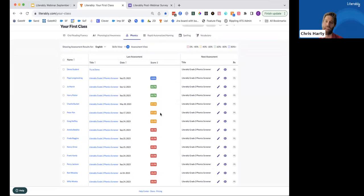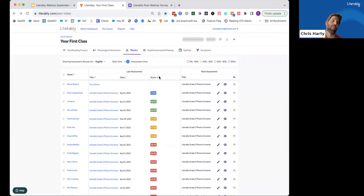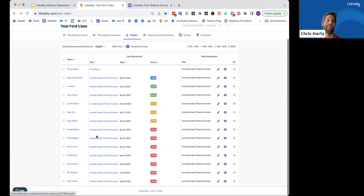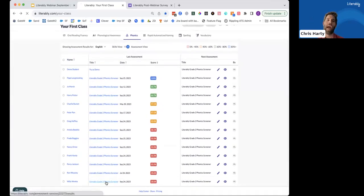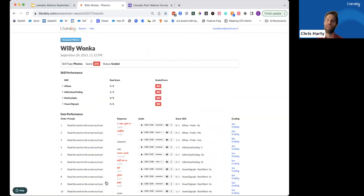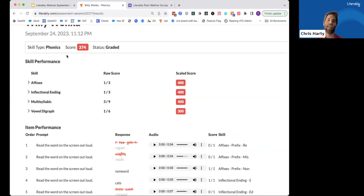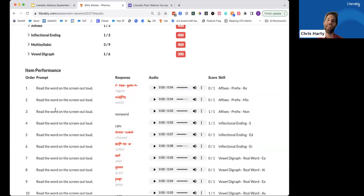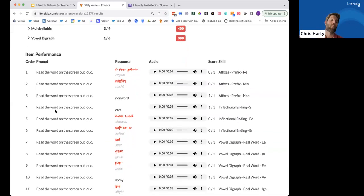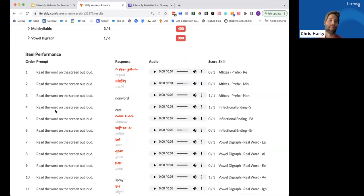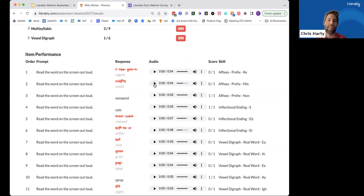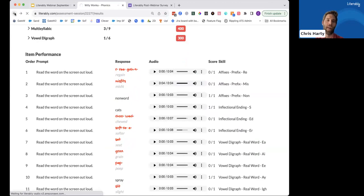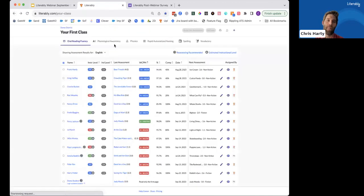So historically, the way to get even more detailed data on the phonics skills that students have been assessing on in Literably has been one, to download a data export, or two, to click on a graded assessment itself and see what happened when the student tried to read. So here for Willy Wonka, as a very quick example, you can see that very detailed data on their performance. And you can even see down here how they read either correctly or incorrectly the words on the Literably assessment. So we'll just click one just so you can get a feel for that. We can see Willy Wonka didn't read the word Misfits quite right. Let's check that out. Misfits. And I will confess that is my voice and not Willy Wonka. But let's back out.